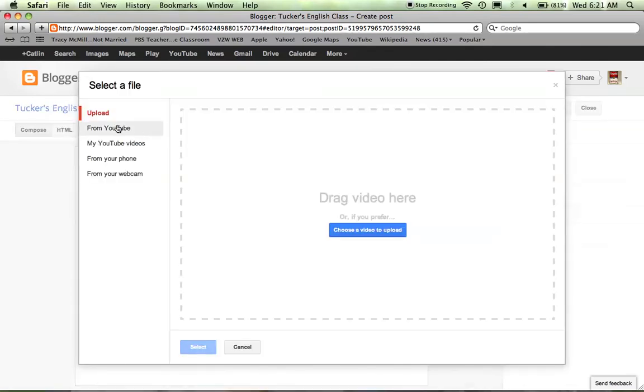You can do a couple things. You can grab a video, somebody else's video from YouTube, or you can go to your YouTube videos.